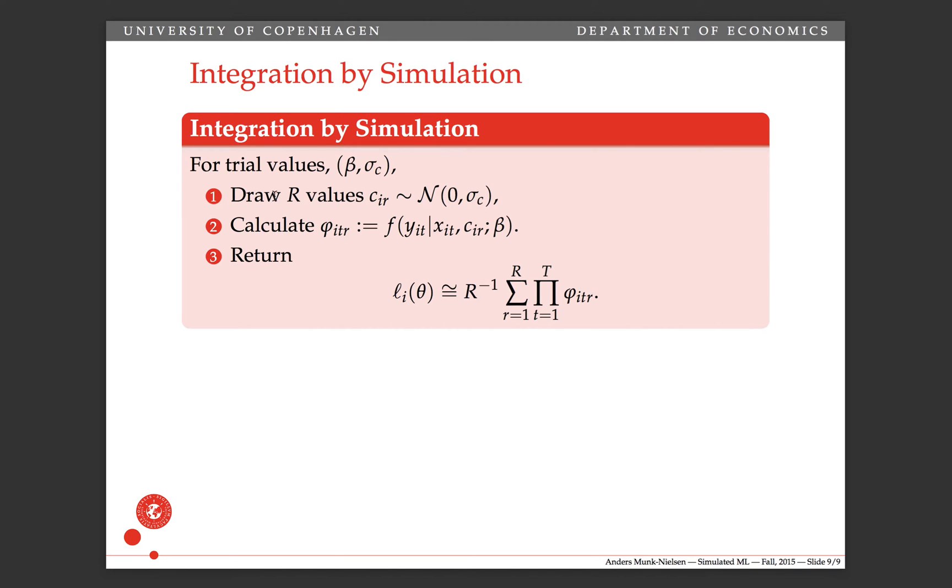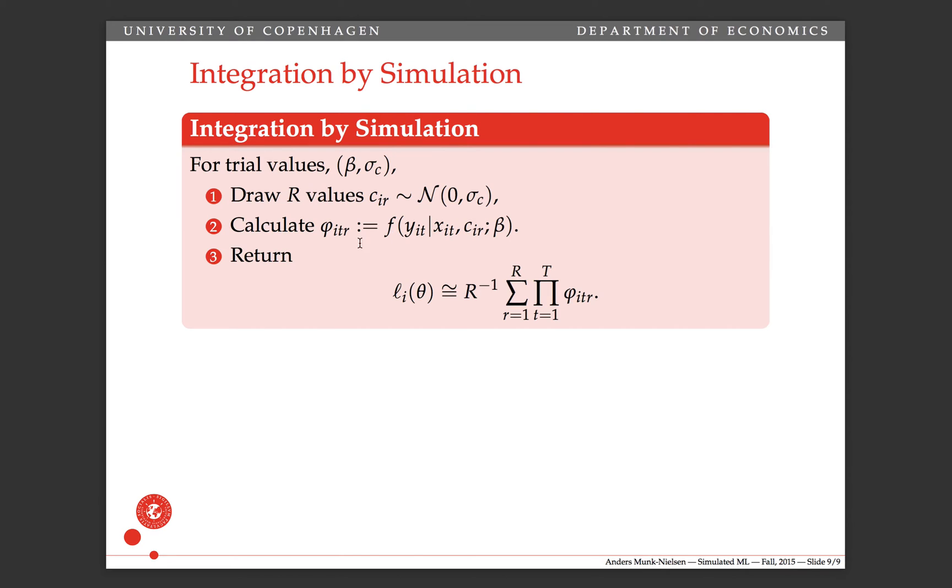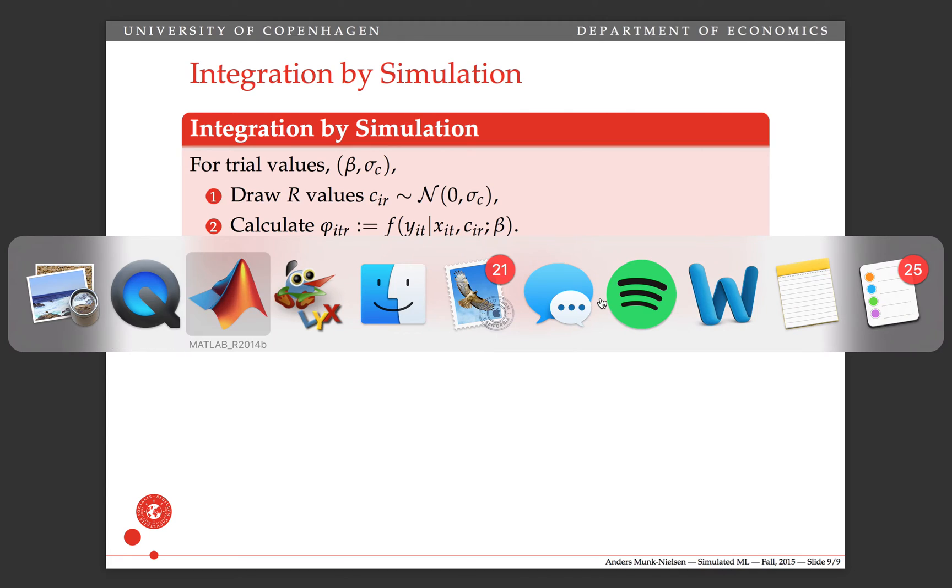So the steps involved in doing integration by simulation that you'll need if you do random effects estimation, is that you first draw r values of c, then you calculate this thing here, the phi, which is evaluating your density at the drawn value of c and the y and x, and then you return the average of the product of these guys. So I'm going to switch over now and show you how we do this in MATLAB.